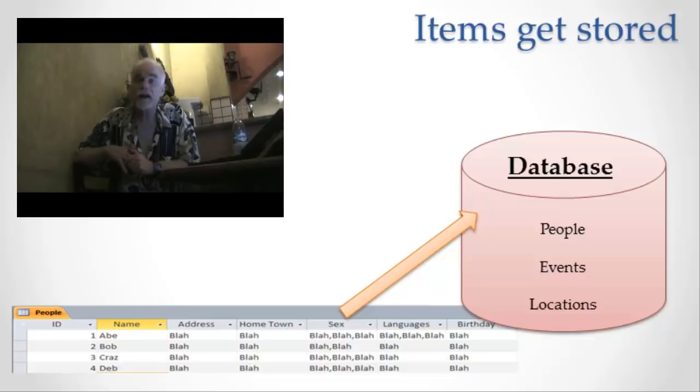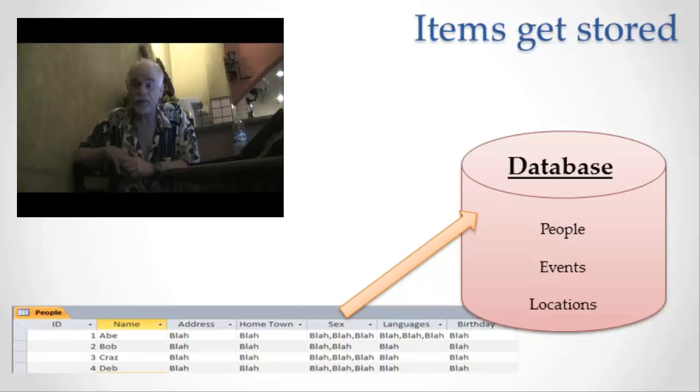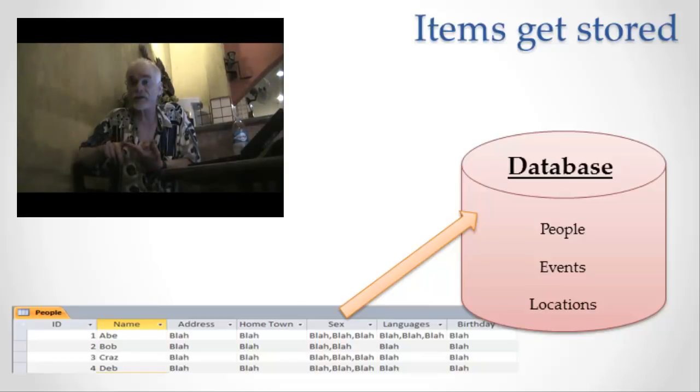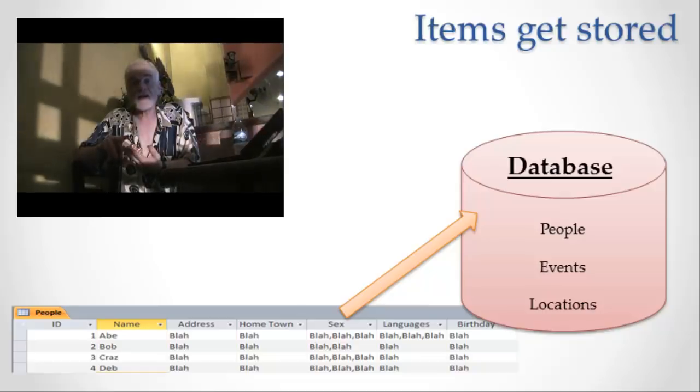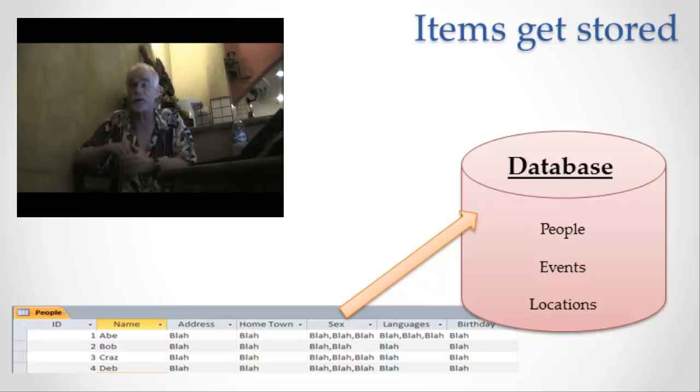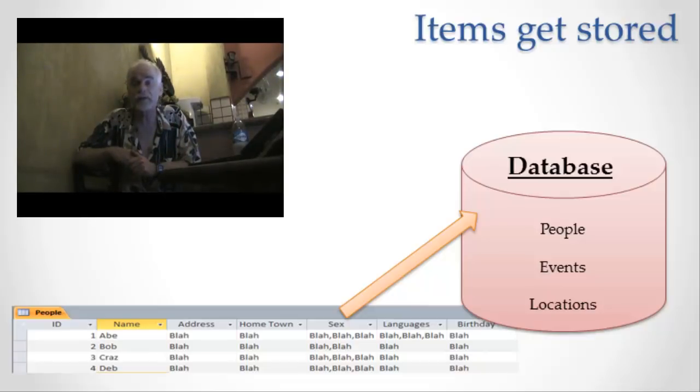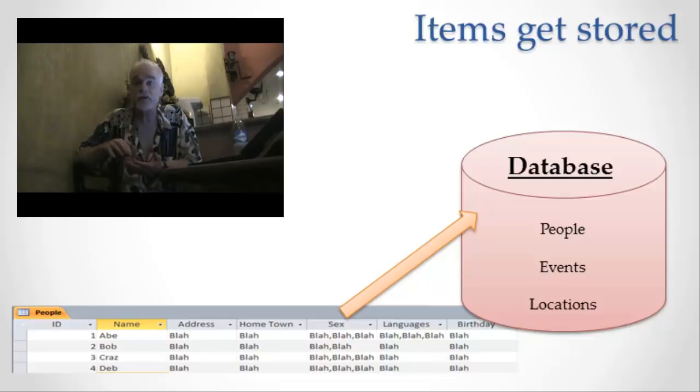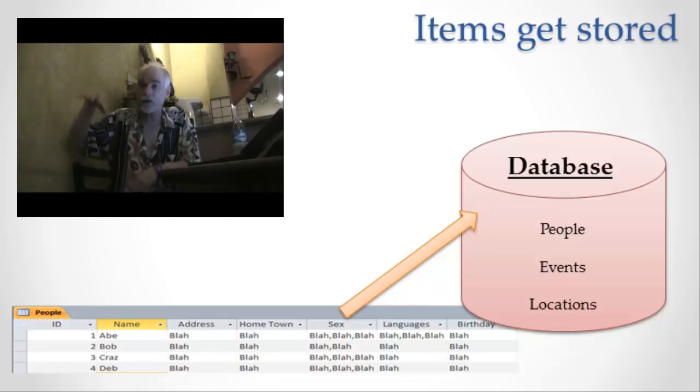In Excel or any spreadsheet program, you have tables. Those tables have names, tables have columns, and the tables have rows, right? Hopefully you're familiar with that. Hopefully you've done this one or more times. You open up a spreadsheet program, you type in a name for your table, you type in names for all the columns, and then you type in data in all the rows, right?